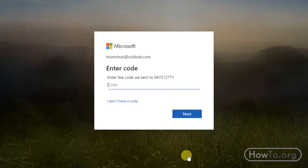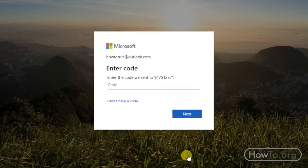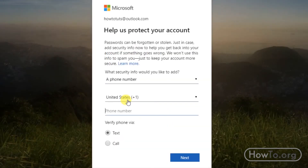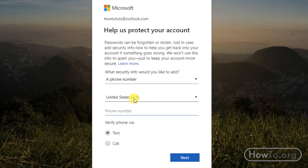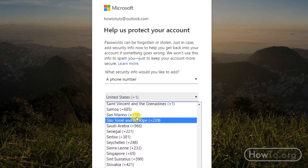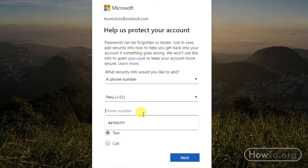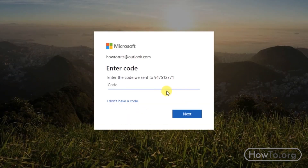Click Next. I have to wait for a text message. I didn't receive any message, so I'll click on 'I don't have a code.' Again I will choose my country and write my number, then click Next and wait a few seconds.